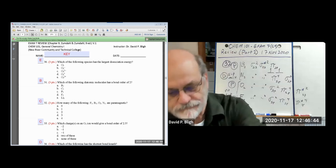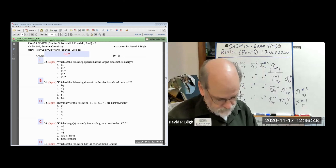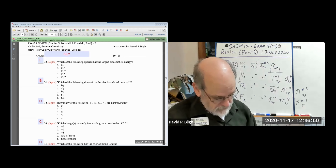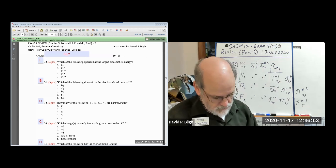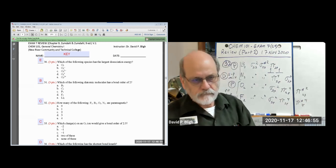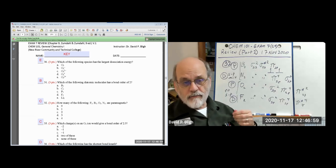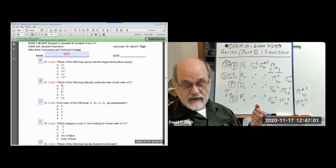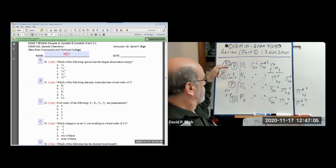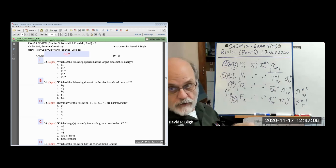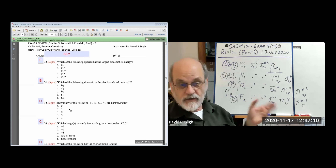So now we can answer question 32: how many of the following are paramagnetic — that is, respond to a magnetic field? We find that two of them respond to a magnetic field. That's why the answer is C.